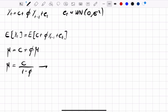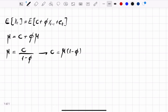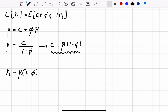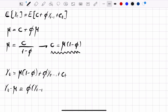This implies that c = μ·(1 − φ). We substitute this back into the model, so yt = μ·(1 − φ) + φ·yt-1 + εt, which gives us the demeaned form: yt − μ = φ·(yt-1 − μ) + εt.